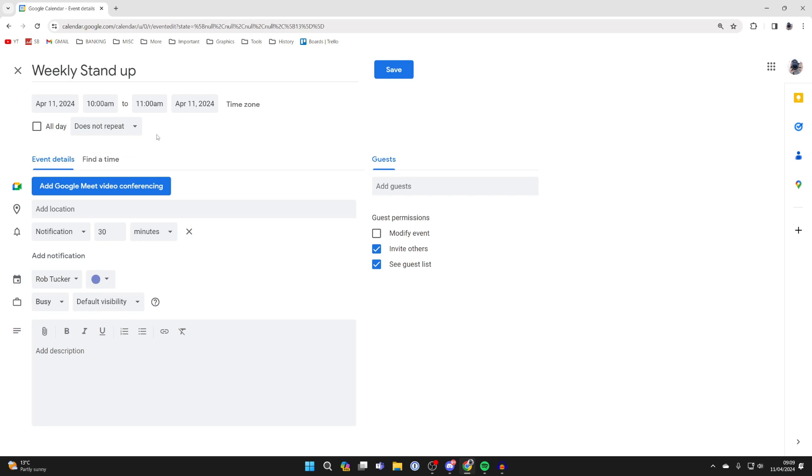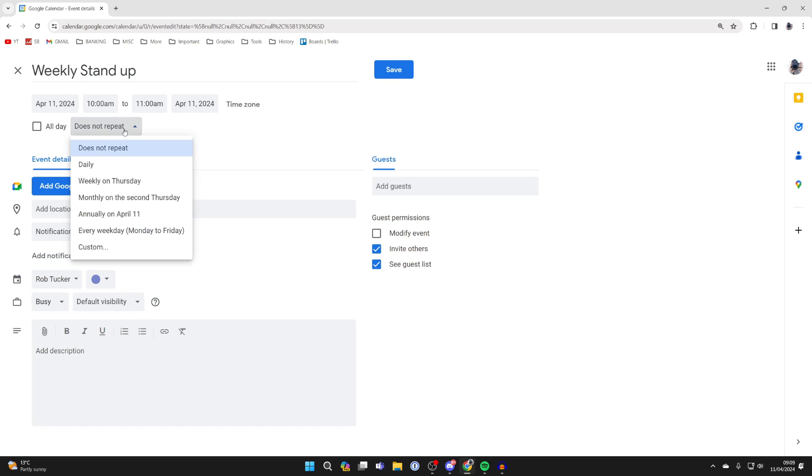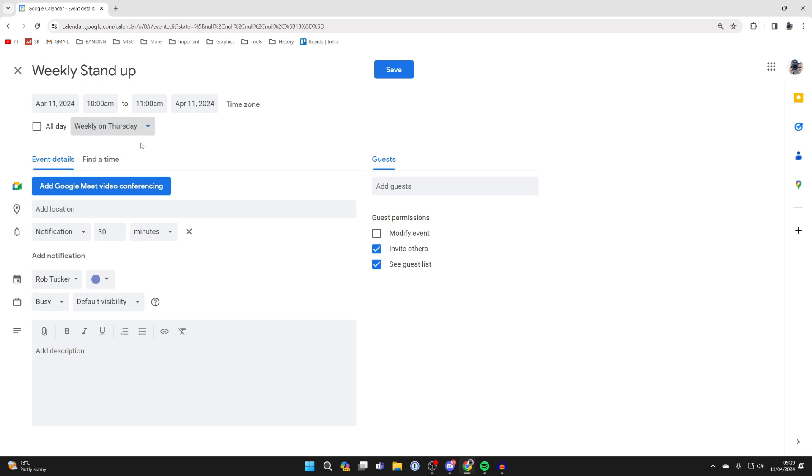After you set when it happens, you can then choose if it repeats. So I want this to happen weekly on a Thursday.